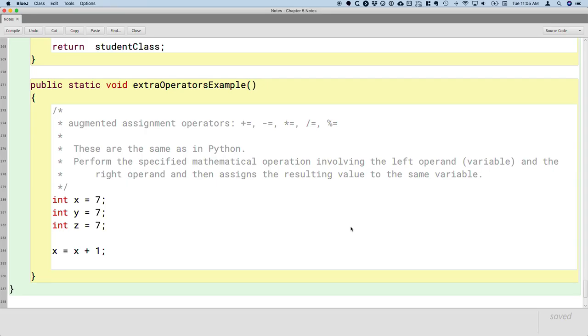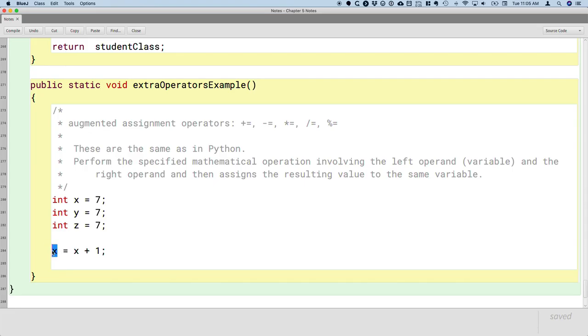This x equals x plus 1, there's a lot of abstraction going on there. The variable x on the right side of the equation is being used as we want to get its current value. We're going to add 1 to that value. And then the x on the left side of the equal sign means we're going to store it back in that same variable. I know we're used to that at this point, but for new programmers, I think it's confusing.